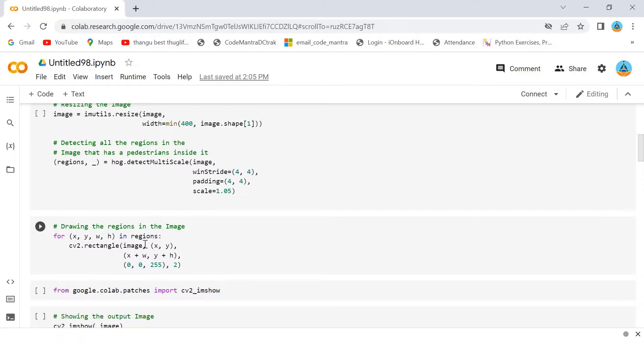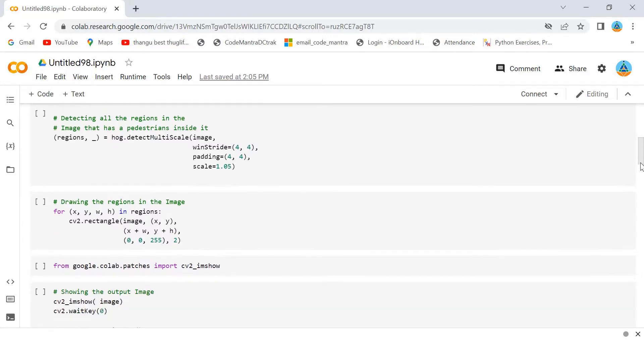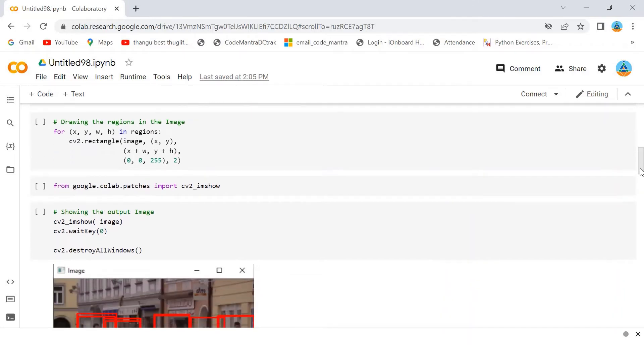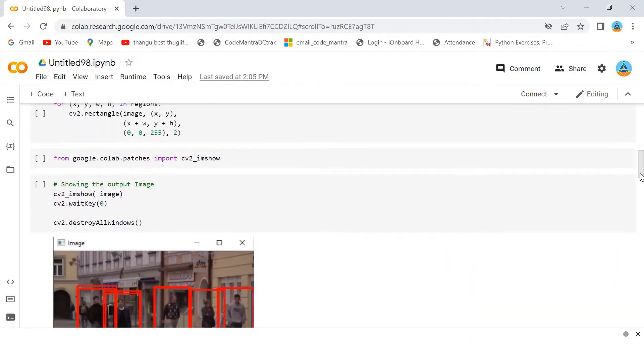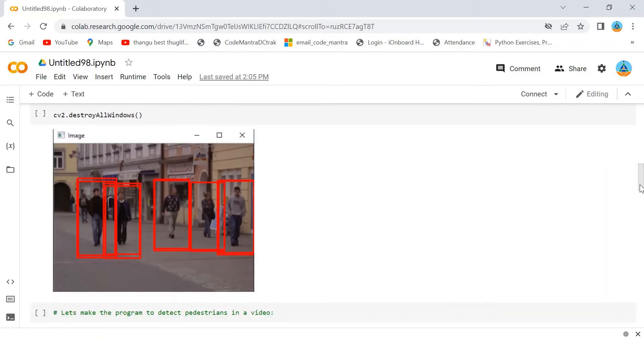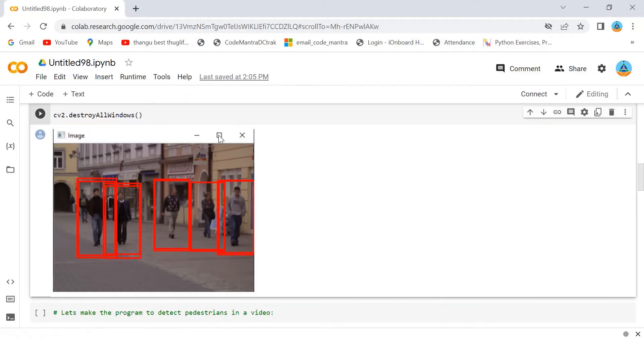Here, I am drawing the region in the image by using this for loop. Then, after that I am showing the output image. This is the output I am getting when I am using the image. You can see it here.